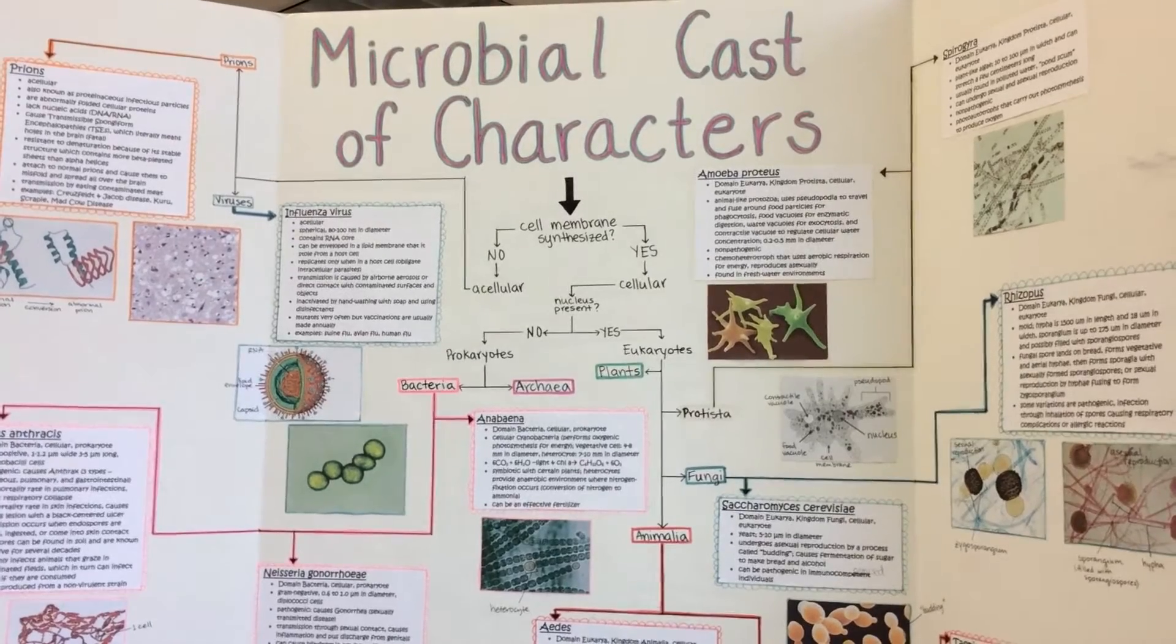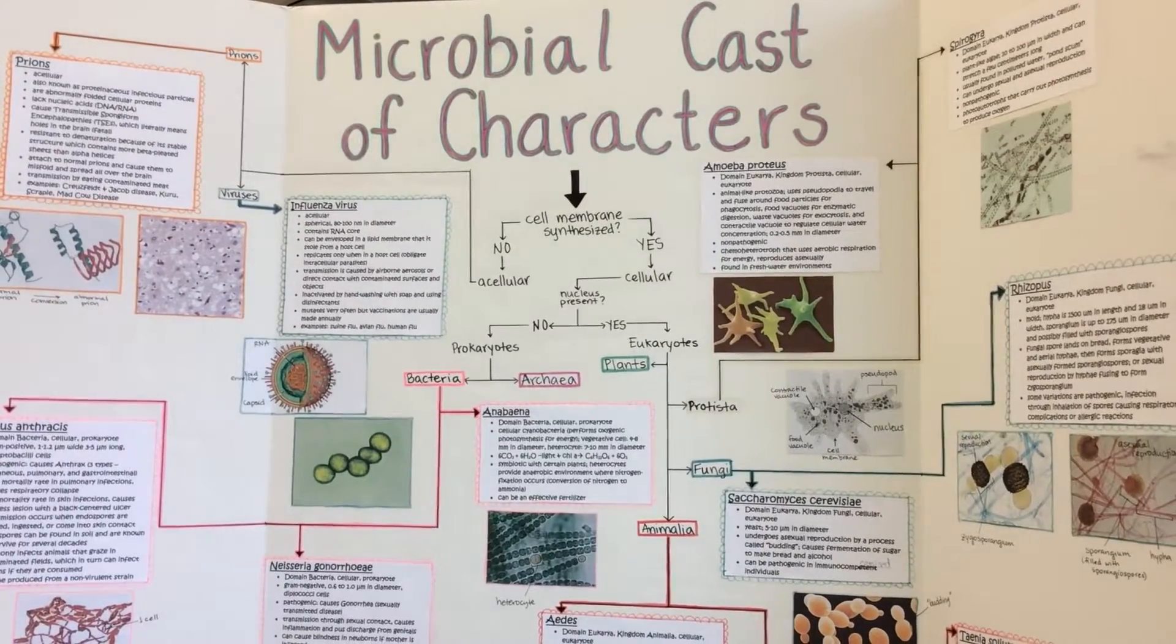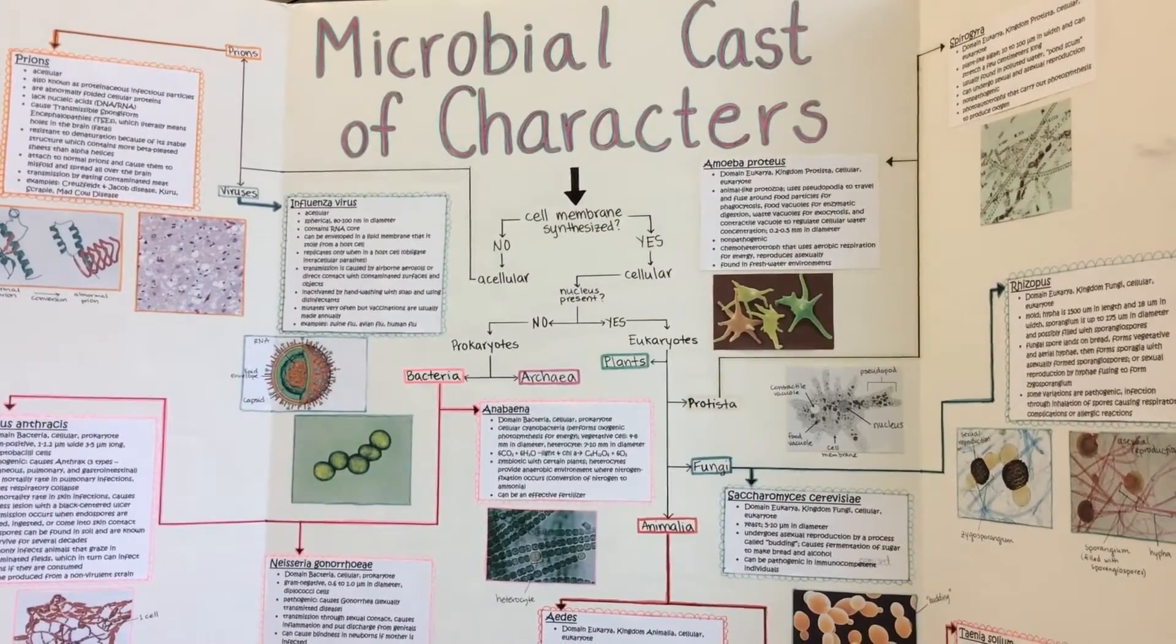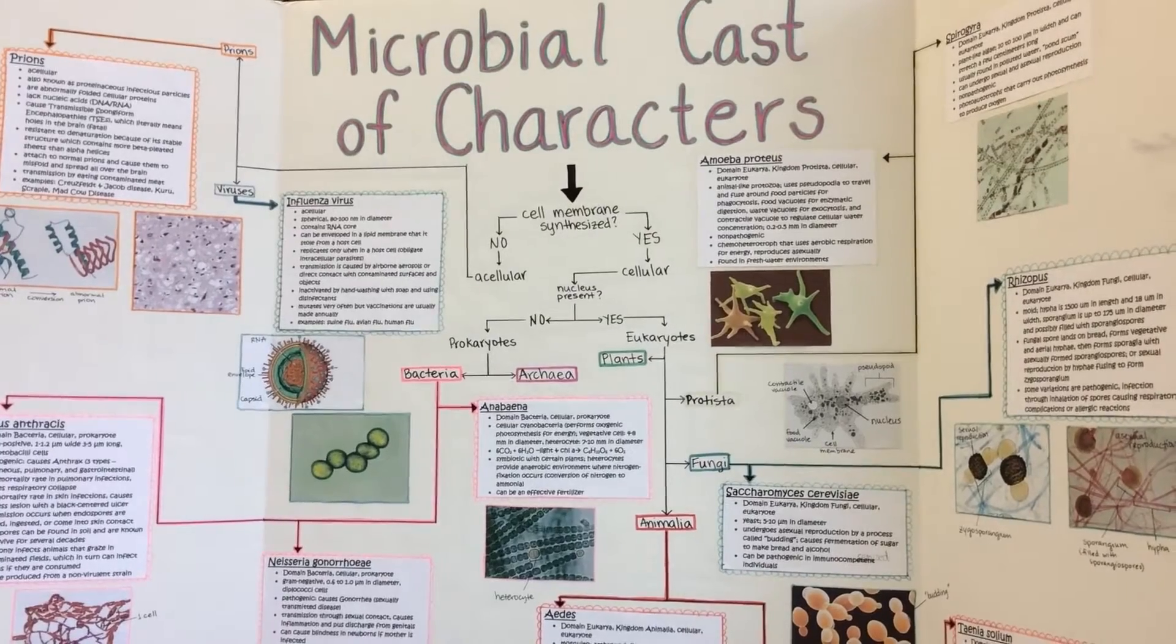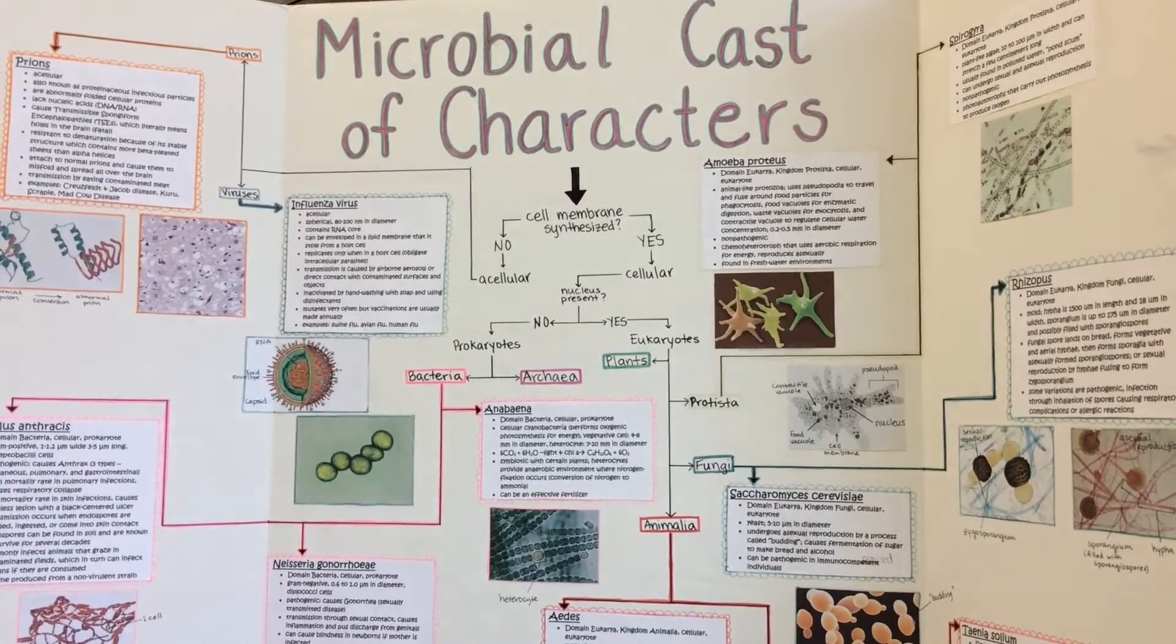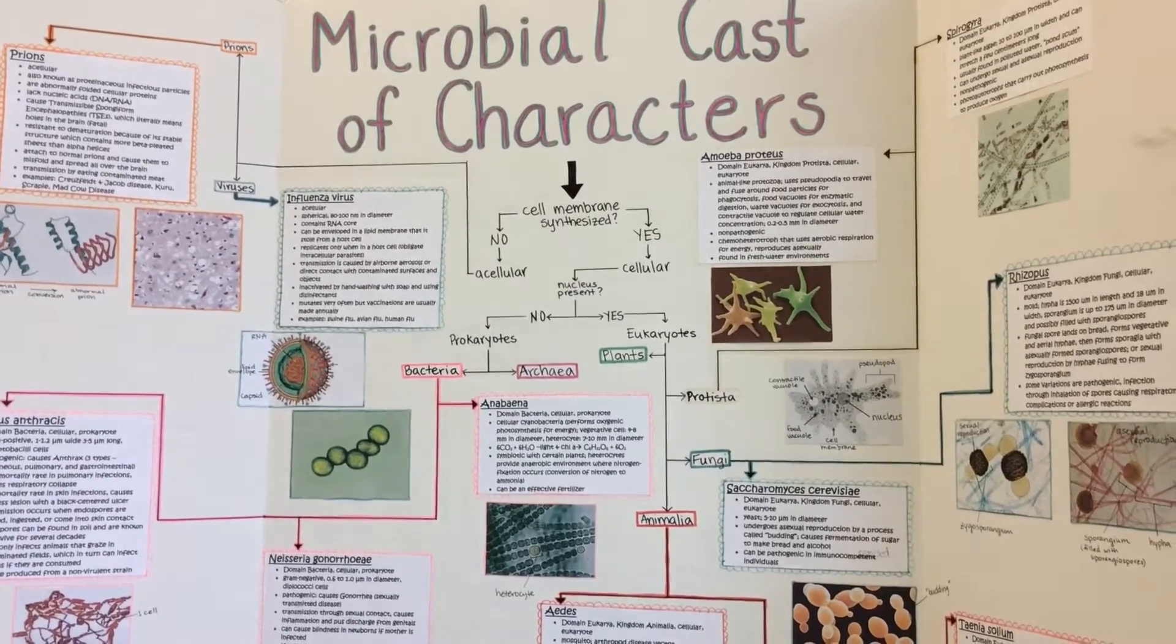So before we launch into individual microbes, we're going to use our cast of characters handout. It will be in your lab packet.